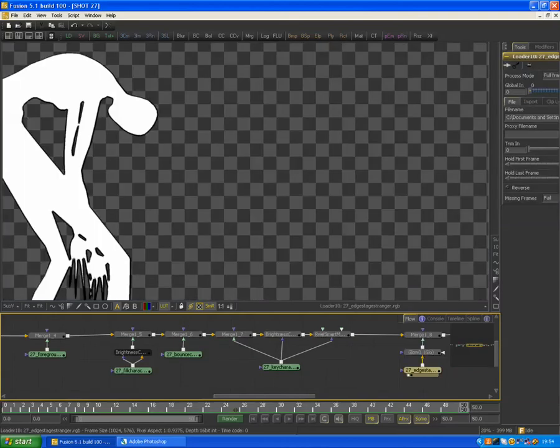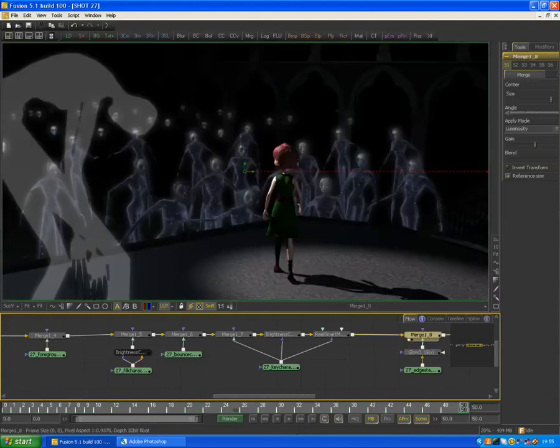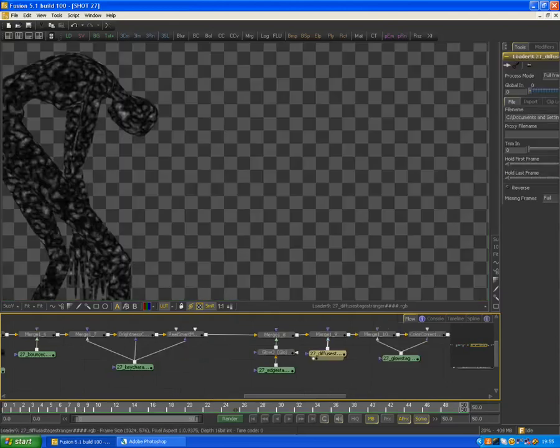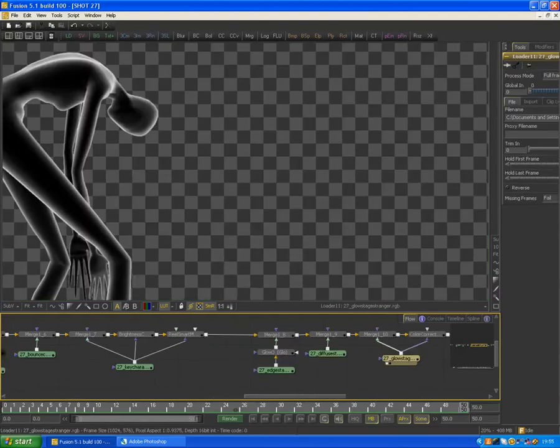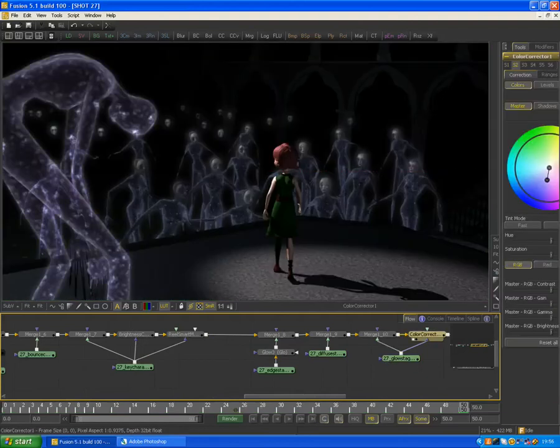I went through the same process as I did with the background creatures to create the foreground stranger who is on the stage behind the little girl. So the white beginning, then the diffuse middle just to give it some breaking up of color using a noise map from Max, and then the next layer which was just to give it some shape.